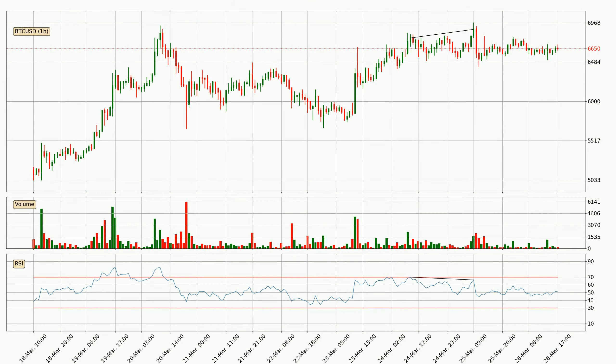On the lookout for divergences in the hourly time frame, owing to the bearish divergence, the price has already gone down.